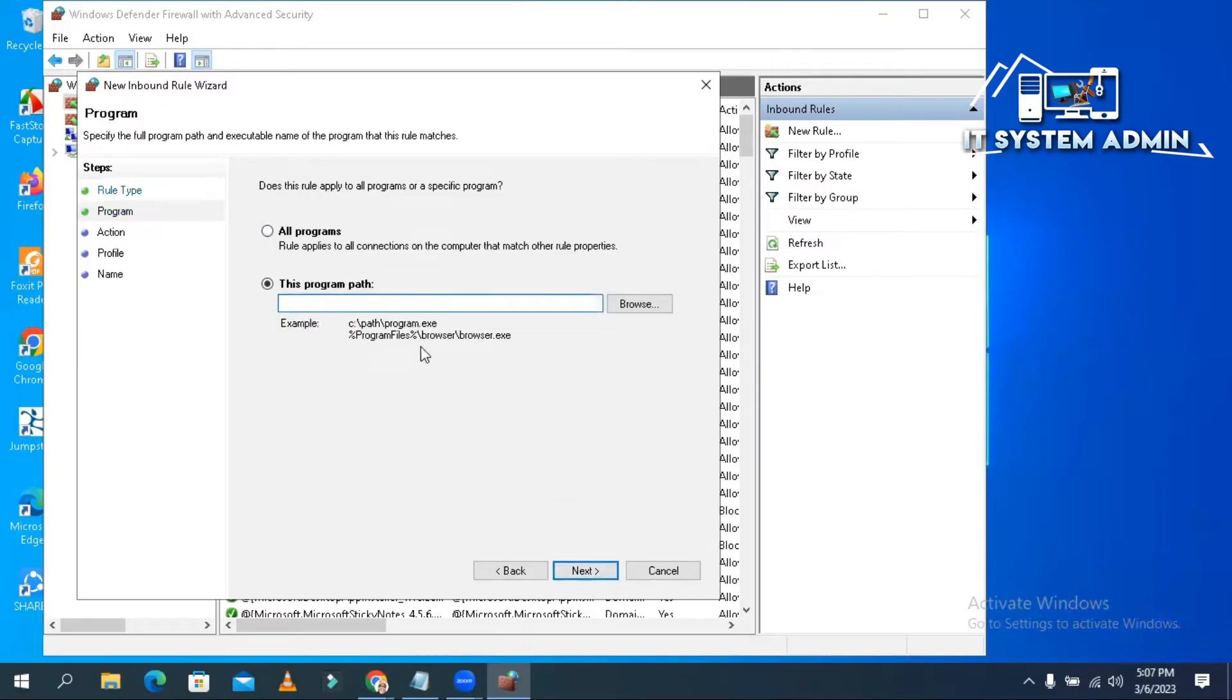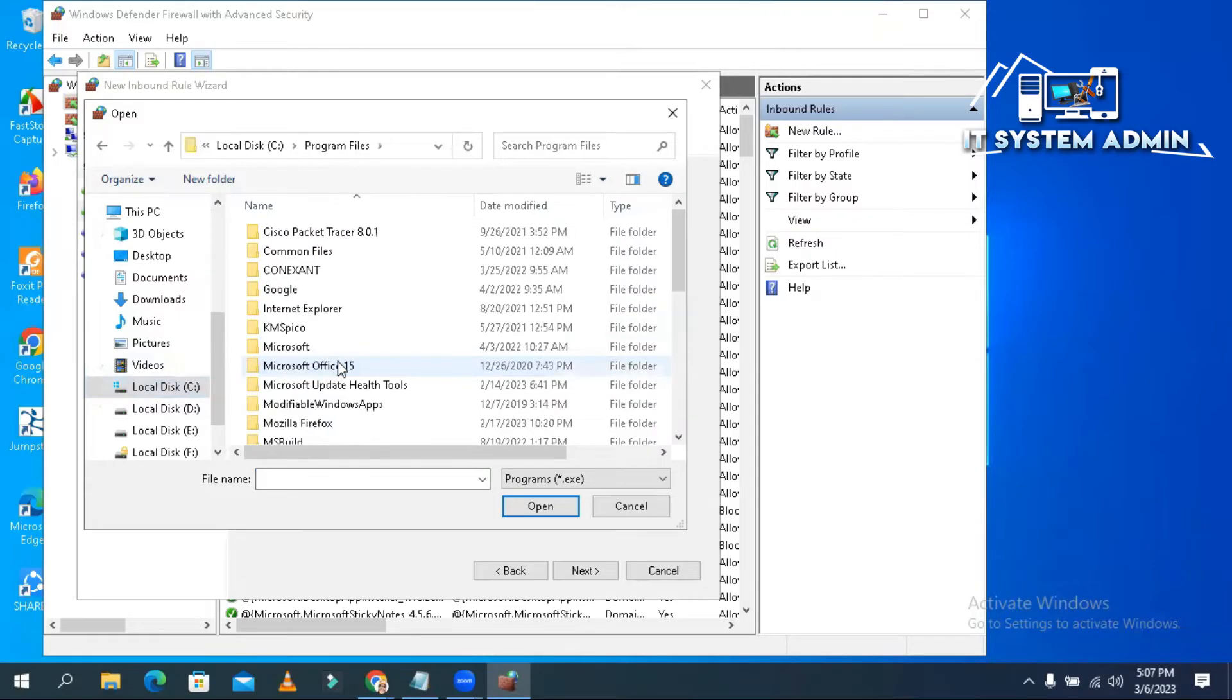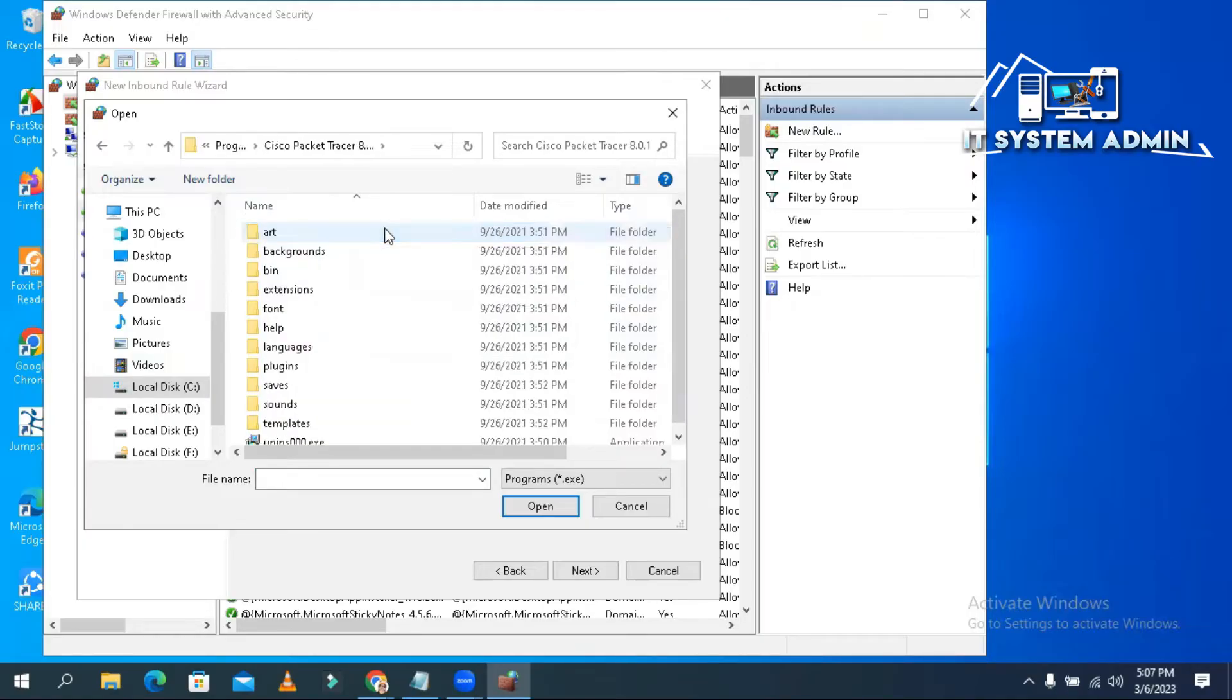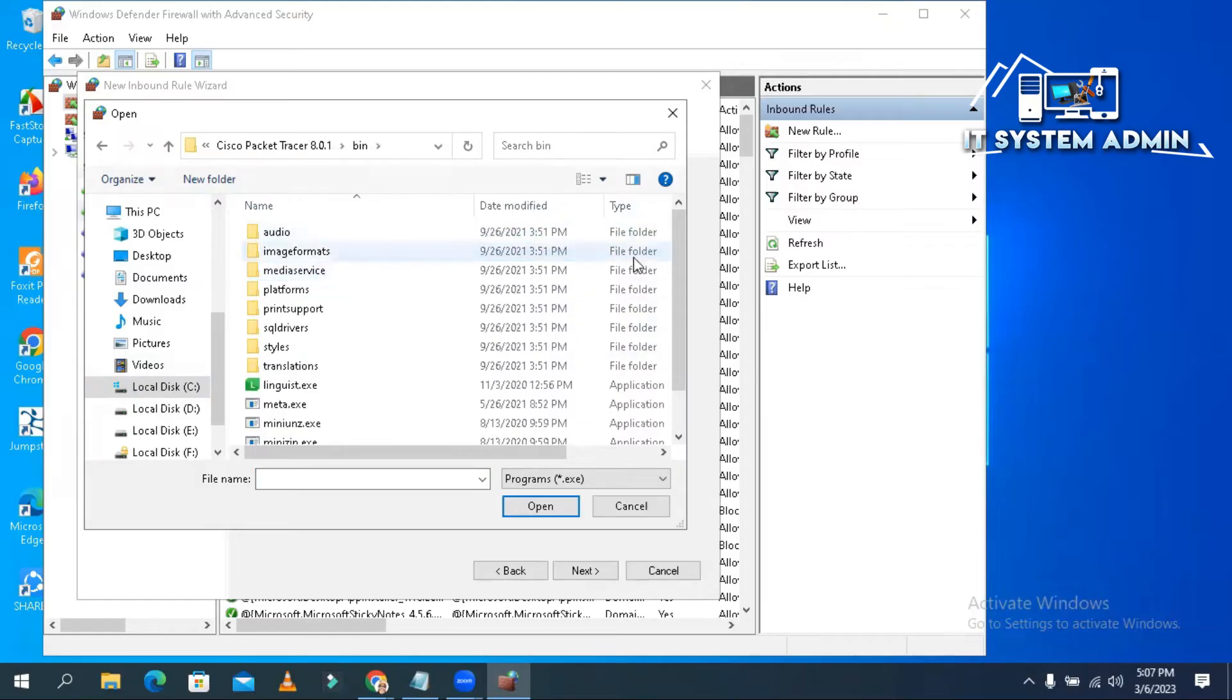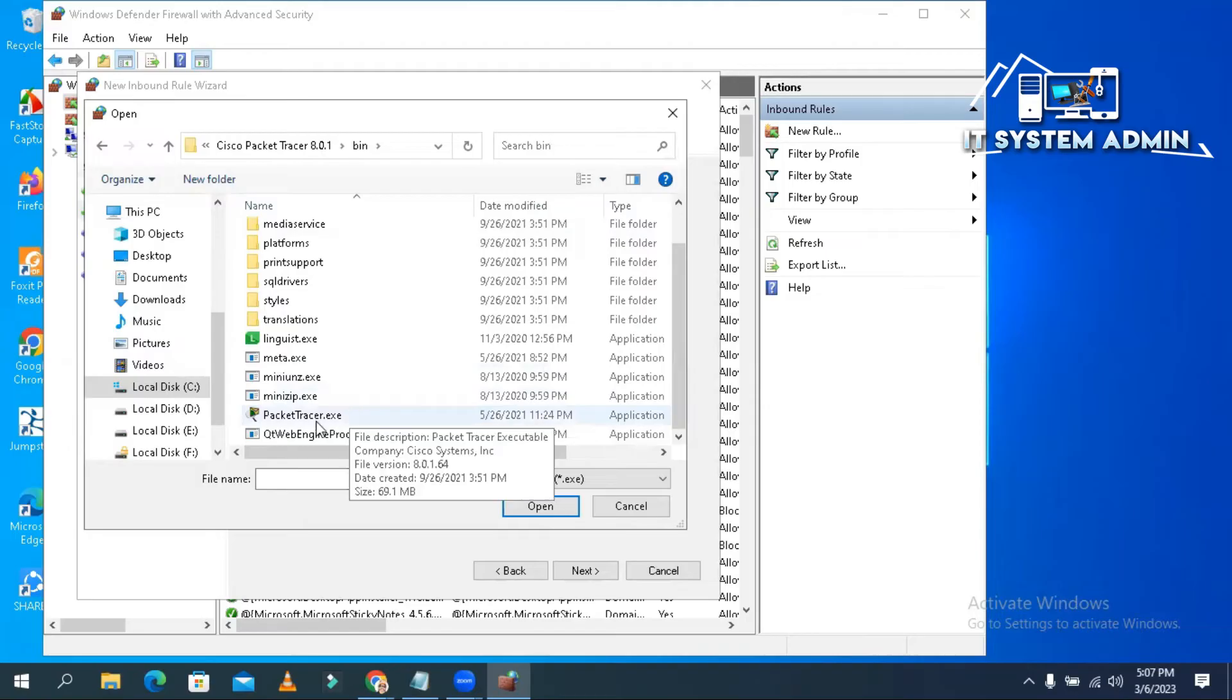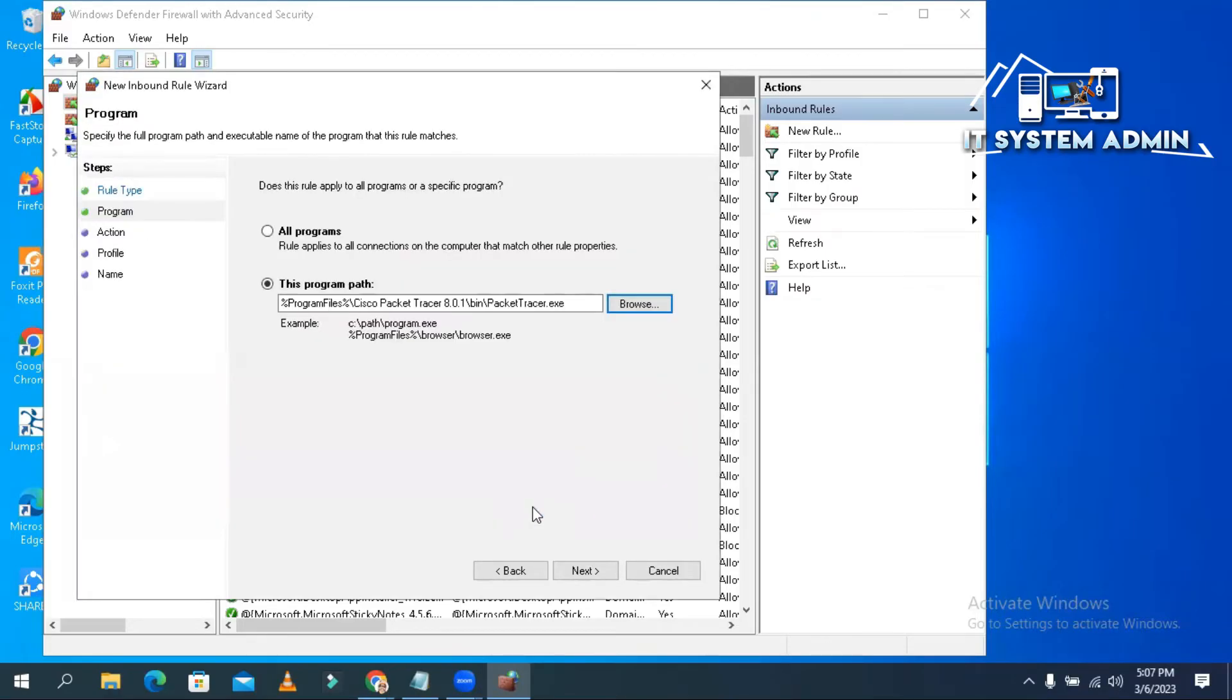Now select the path where Packet Tracer application is installed. Click on browse, click on C drive, click on program files. Now you will find Cisco Packet Tracer here and double click on it. Now double click on bin file, now scroll down. Look, this is the application of Packet Tracer. Okay, click on open, select it and click on open. Now click next.